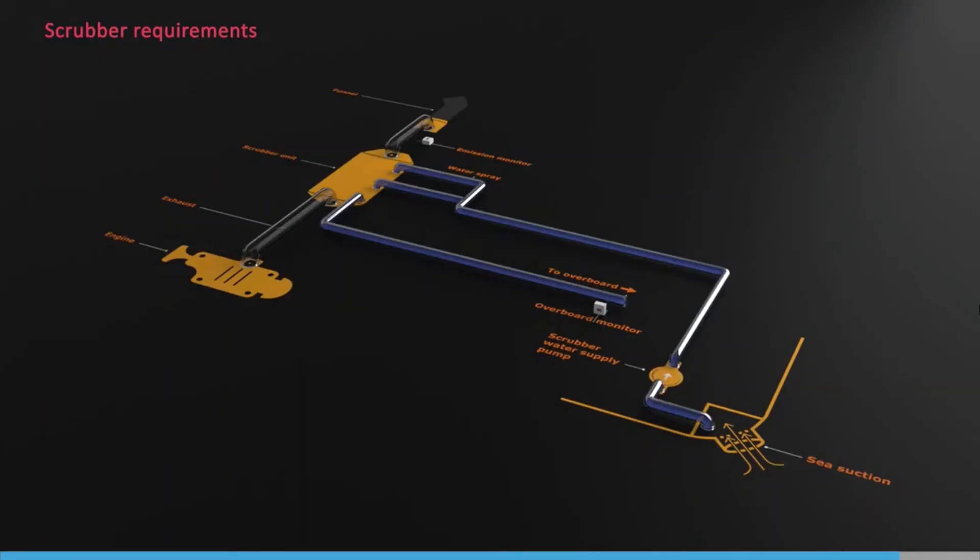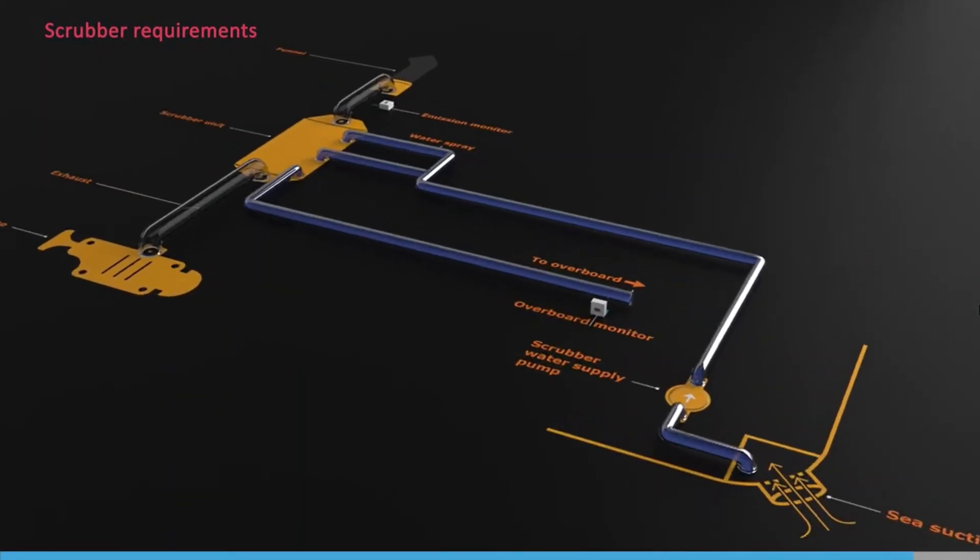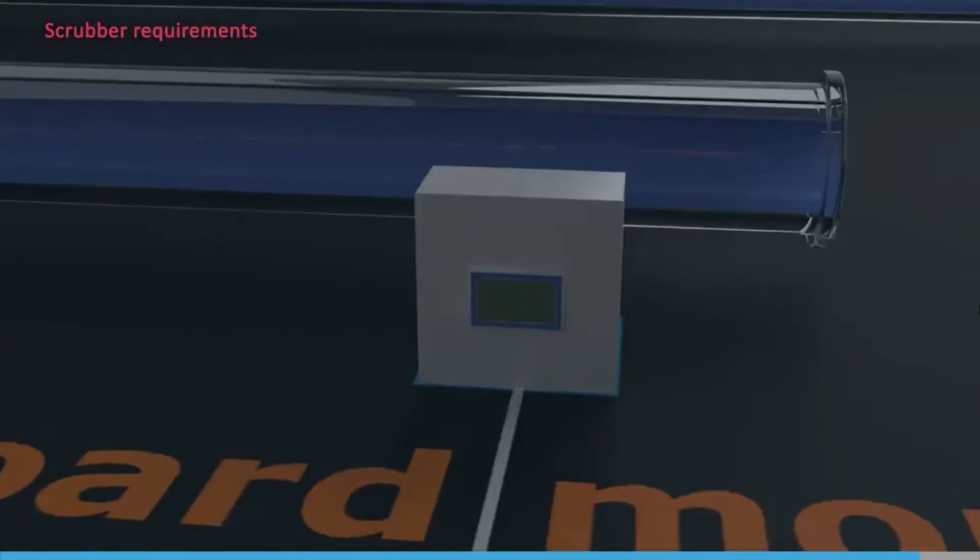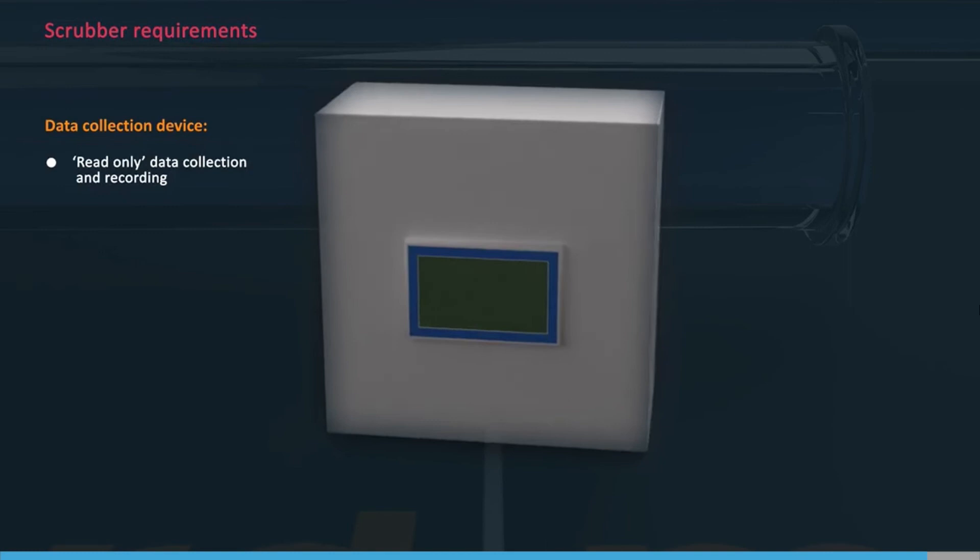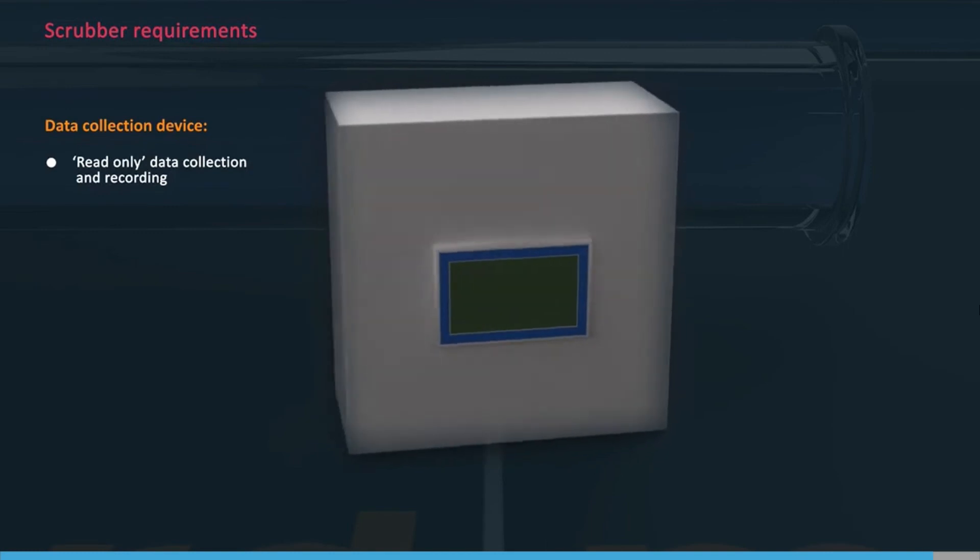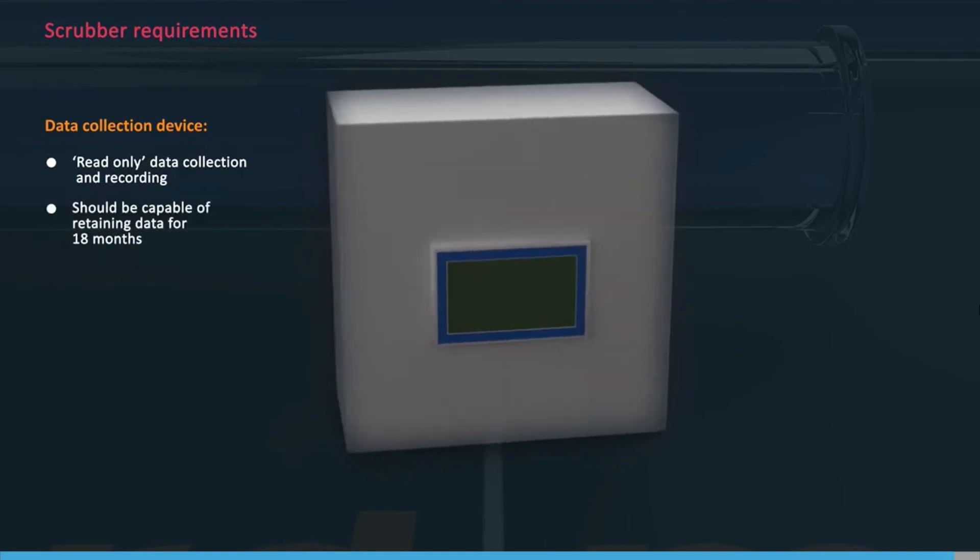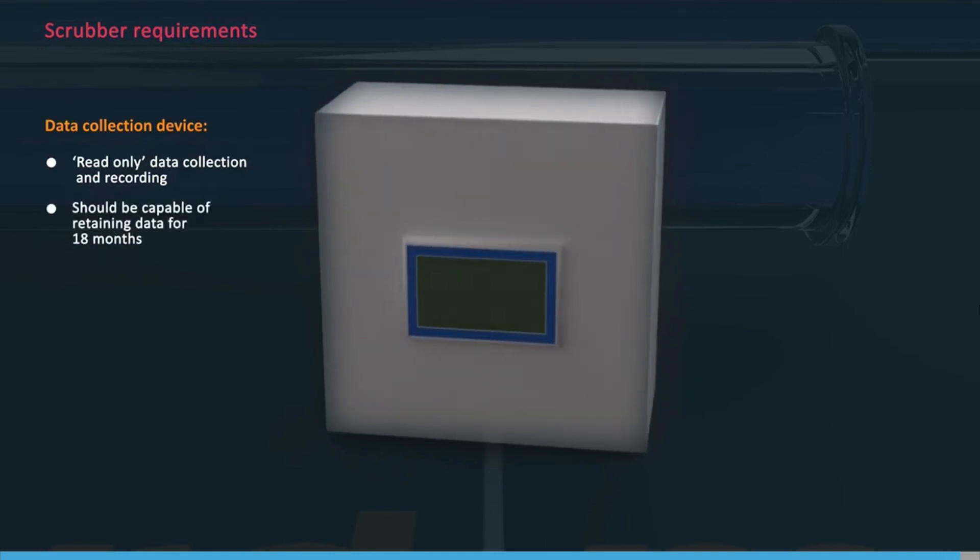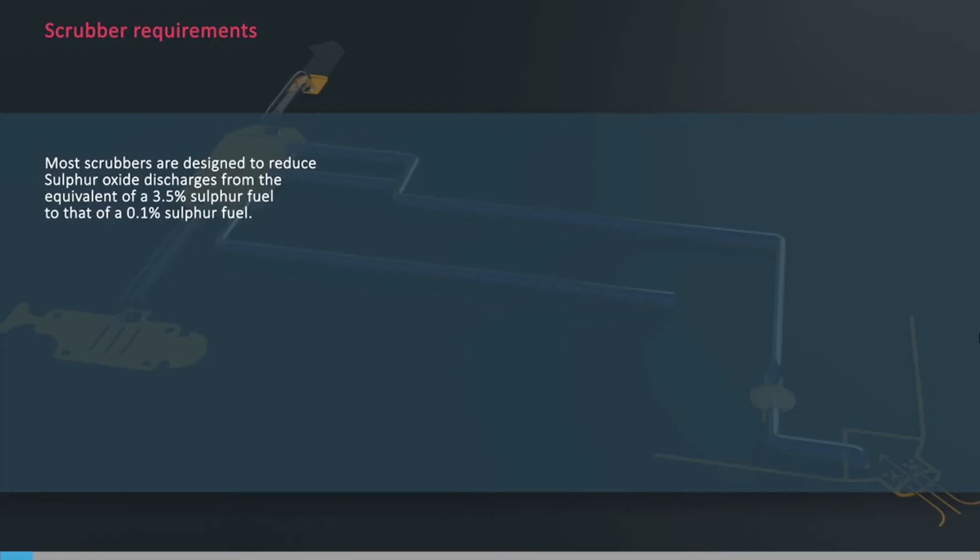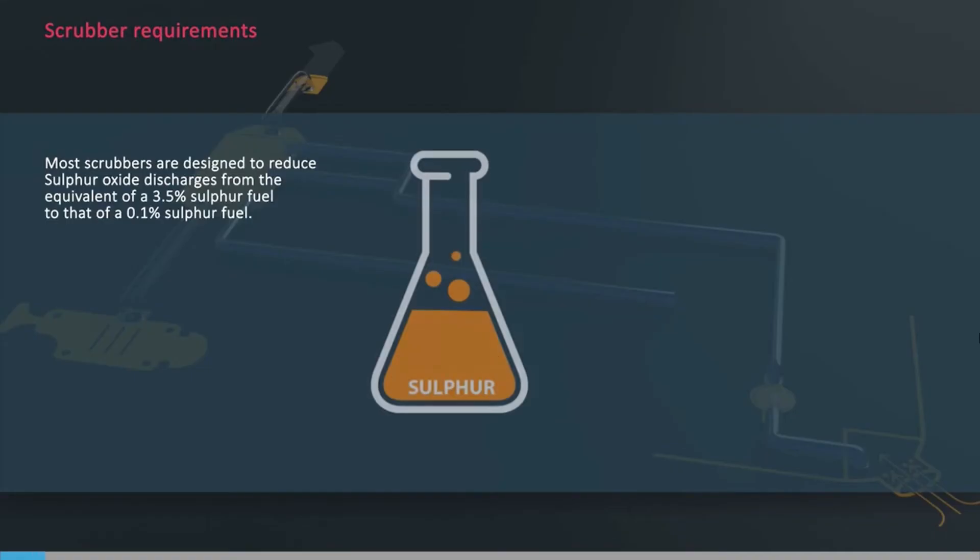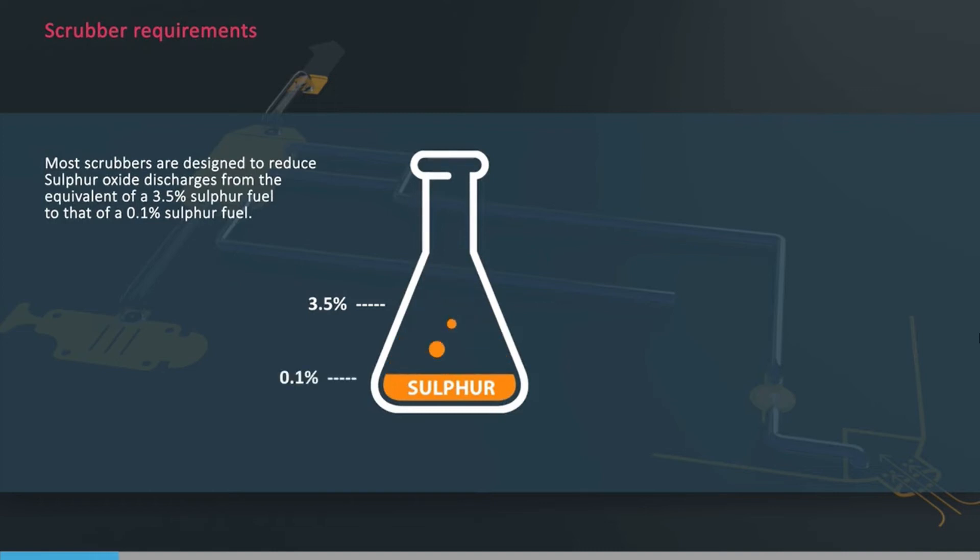The data collection device should be tamper-proof, with read-only data collection and recording. It should be capable of retaining data for 18 months. The scrubbers are designed to reduce sulphur oxide discharges from the equivalent of a 3.5% sulphur fuel to that of a 0.1% sulphur fuel.